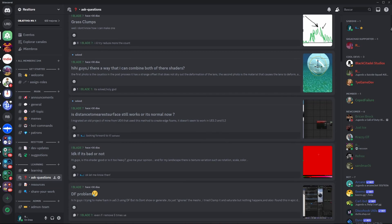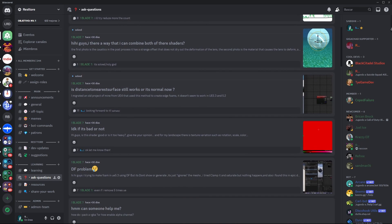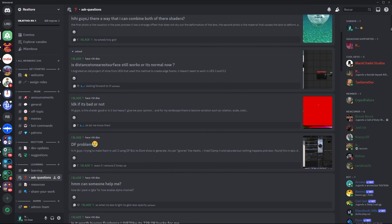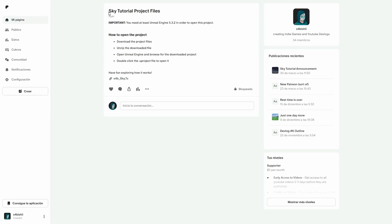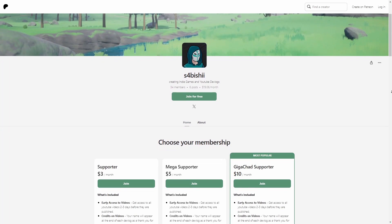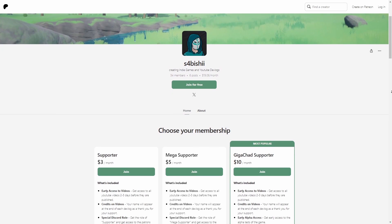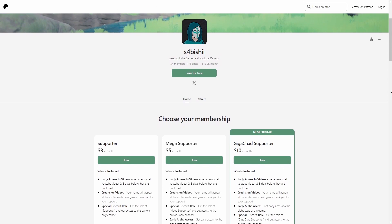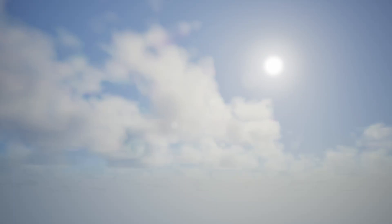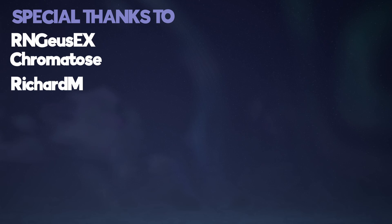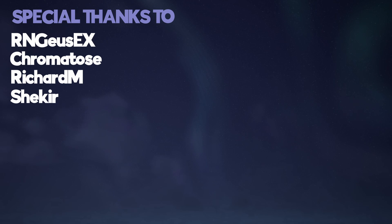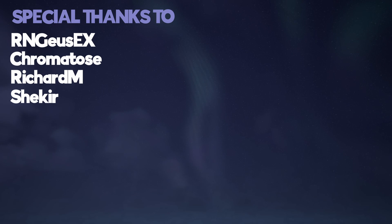Remember that you can join our discord server if you want to ask any questions and that you can get the project files of this tutorial by joining my Patreon, where in addition to what we did here you can check how I made the material for these fluffy stylized clouds and how I added these aurora borealis. Huge thanks to my patrons that support me during this journey, you guys rock and see you all in the next video.